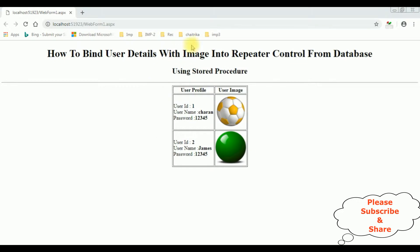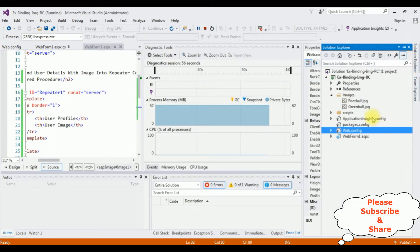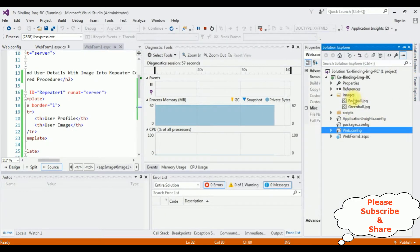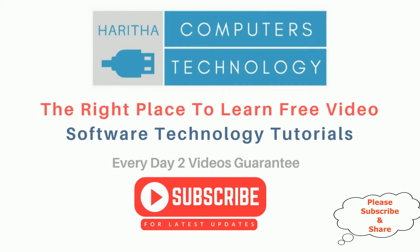Here we got the final output — the data with images are binded into this repeater control using stored procedure. The original images I have stored in the project folder, and the images path I have stored in the user registration table under the profile pic column.